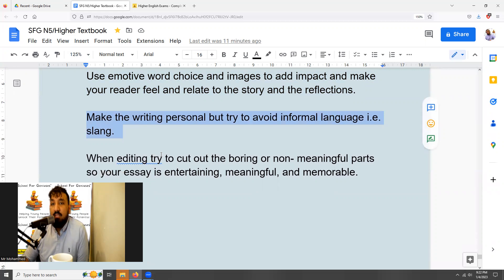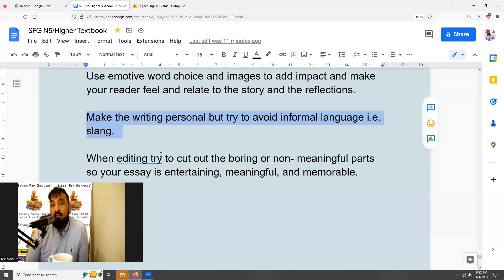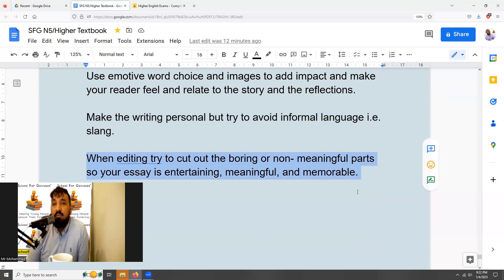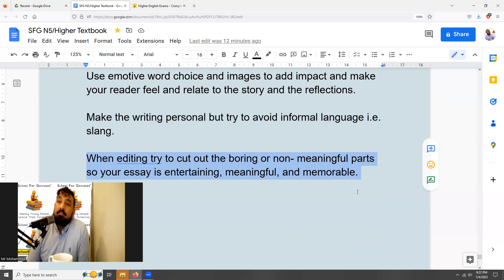A simple tip: make sure the writing is personal, but try to avoid informal language and slang — that's just a basic essay tip. Of course, if you're writing dialogue you can use slang in quote marks, but generally speaking you want to avoid it.